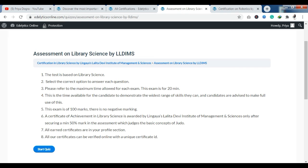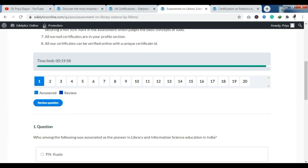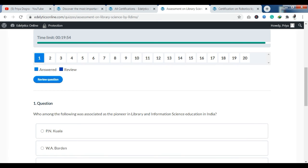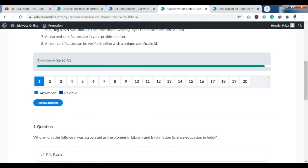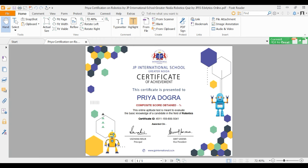The passing score is at least 50%. After that you can download your certificate. All your certificates can be verified online with a unique certificate ID, so you have a verified certificate. There are 100 questions, and once you complete the quiz, you will receive the certification. Like you can see, I have completed the Robotics course and the certification is issued by JP International School, Greater Noida. Once you complete it, you will have the option to download the certificate — and you can see that there are beautiful certificates.